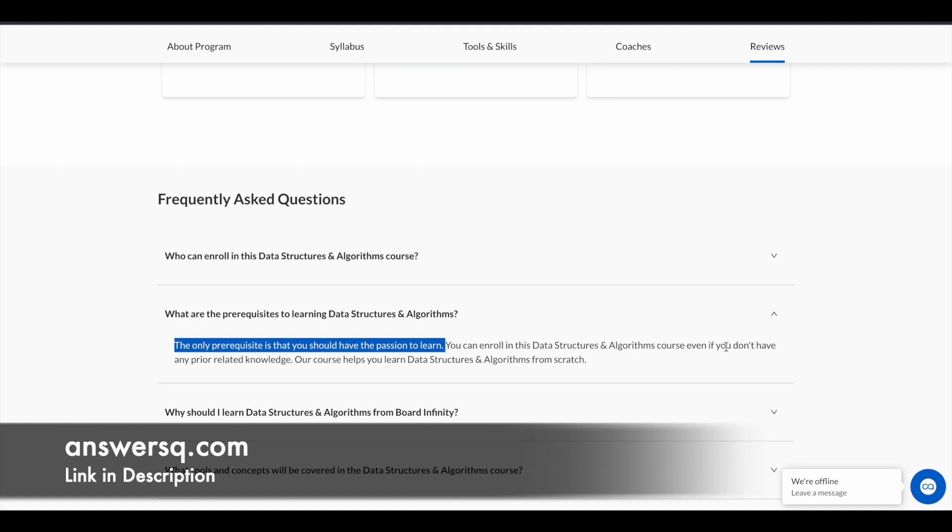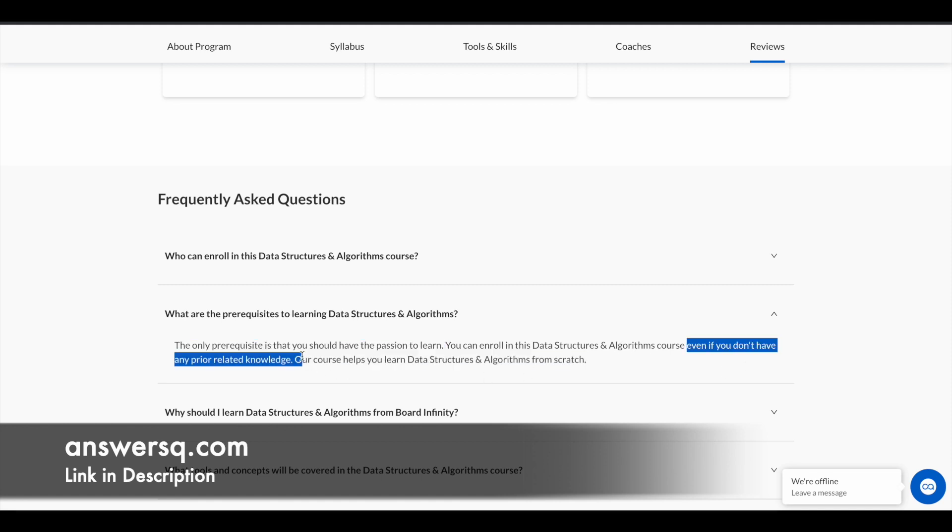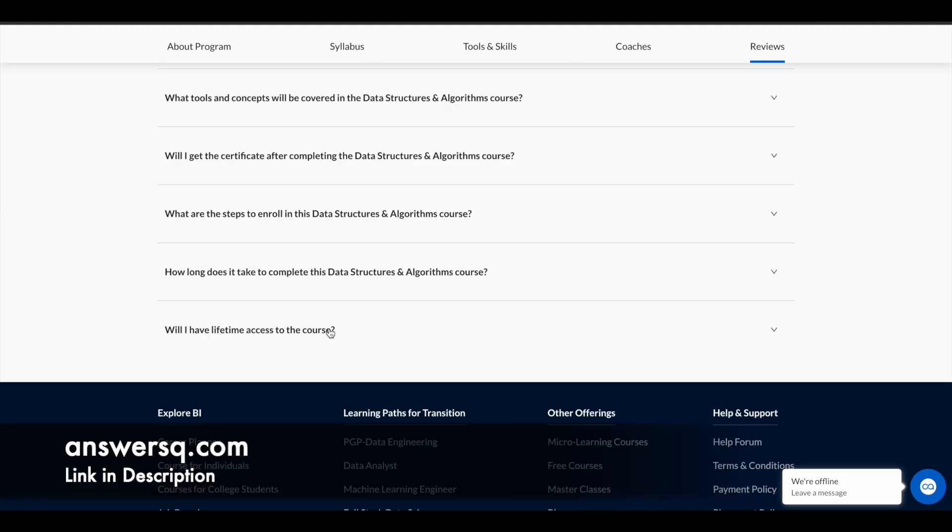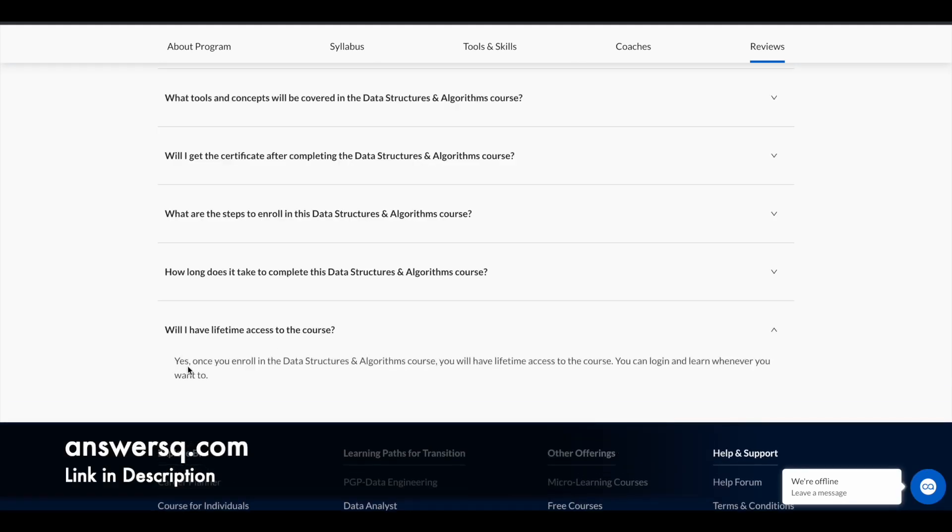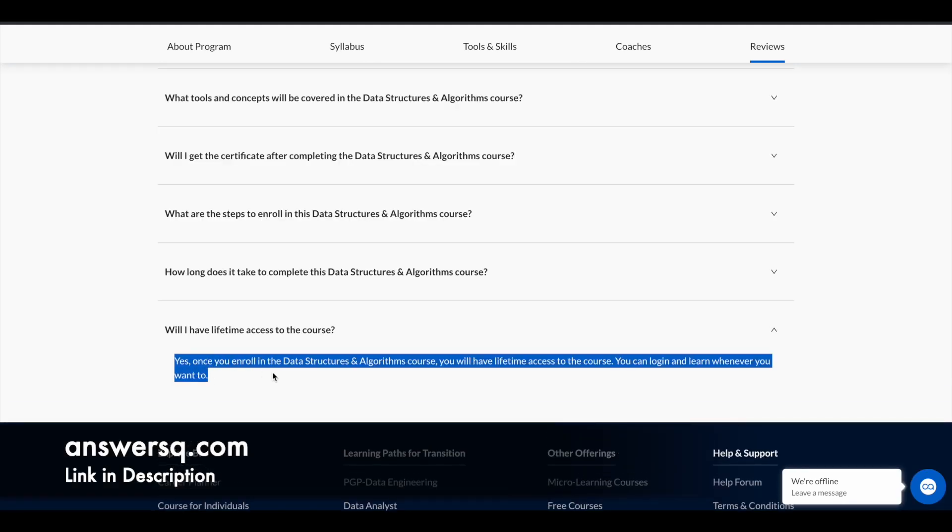You can take this course even if you don't have any prior related knowledge because this has been designed in a way for beginners to start from scratch. You can see here you will get lifetime access once you enroll in this course,